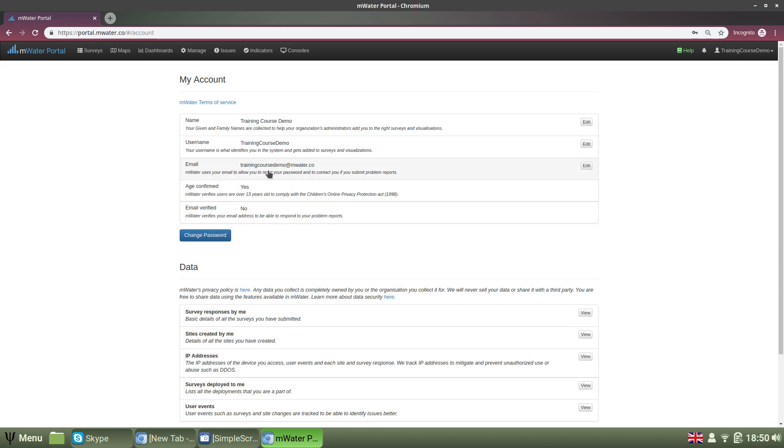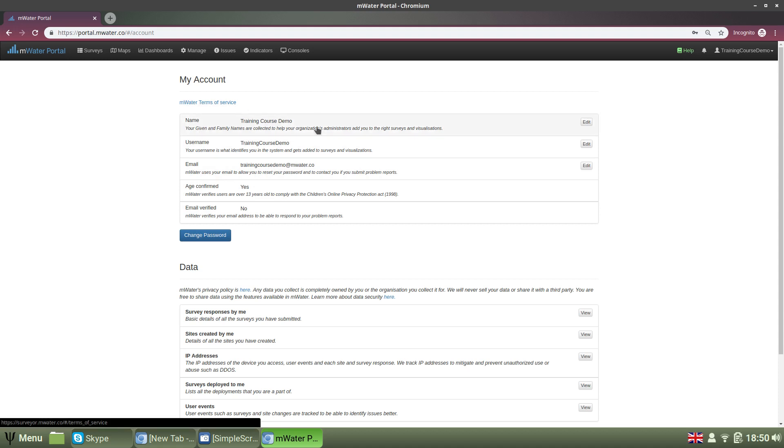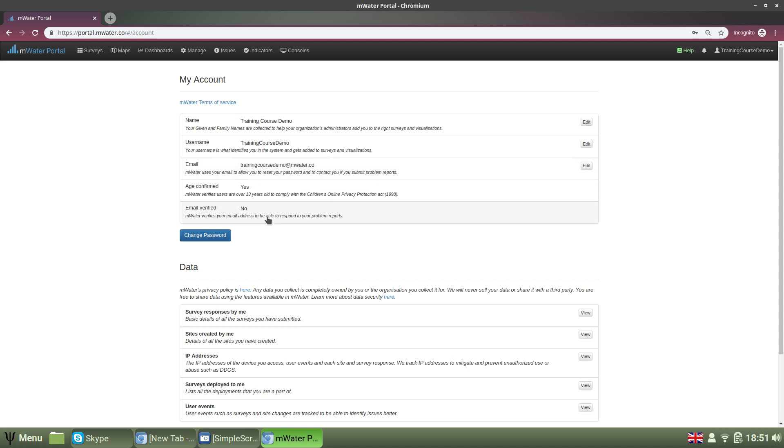In the top section, you can first of all read MWater's and Solstice's terms of service and then you can change any account information. You can change the name, so your given and family names, your username, your email or your password.